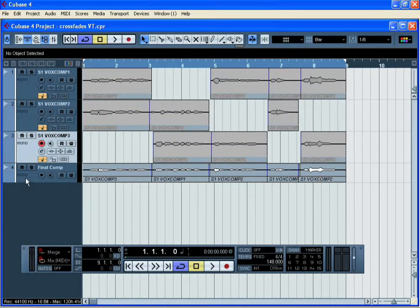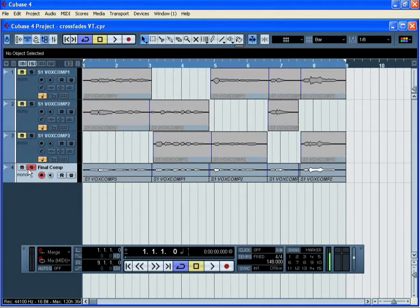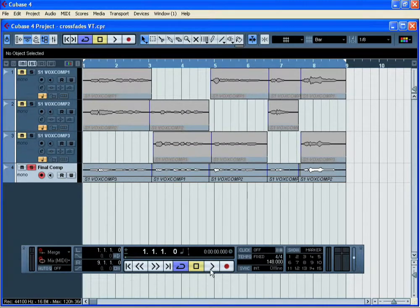We now have a single audio track containing all five comped sections of the vocal.